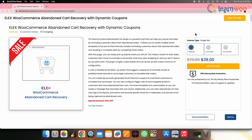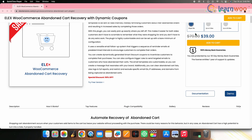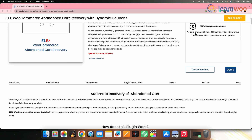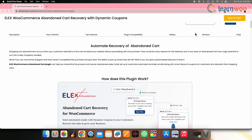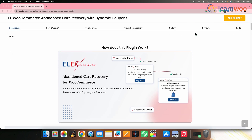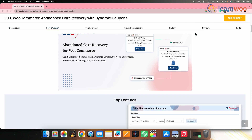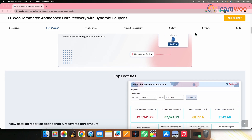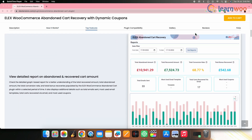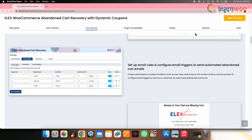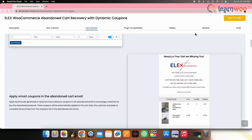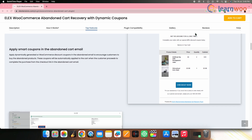Next on the list, we have LX WooCommerce Abandoned Cart Recovery with Dynamic Coupons. This plugin focuses on recovering abandoned carts in your WooCommerce store. While it primarily addresses cart abandonment, it also provides analytics related to cart abandonment, recovery rates and the effectiveness of Dynamic Coupons usage. It also helps you understand customer behavior during the checkout process and optimize your strategies to recover lost sales.